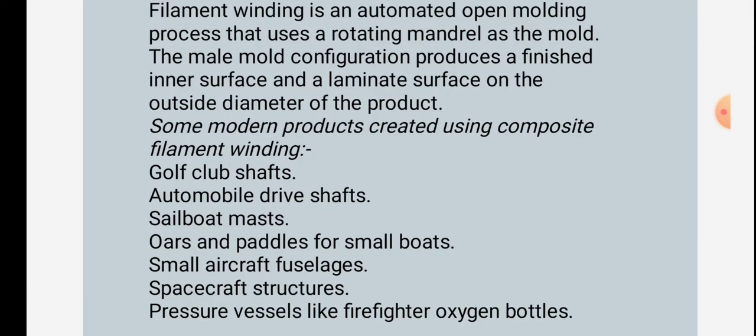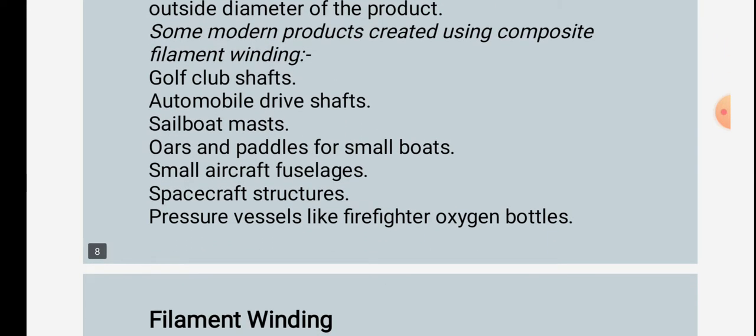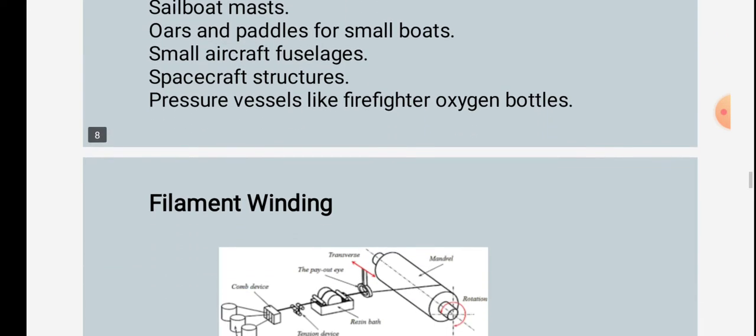Other filament winding products include oars and paddles, small boats, small aircraft fuselages, spacecraft structures, and pressure vessels like firefighter oxygen bottles.